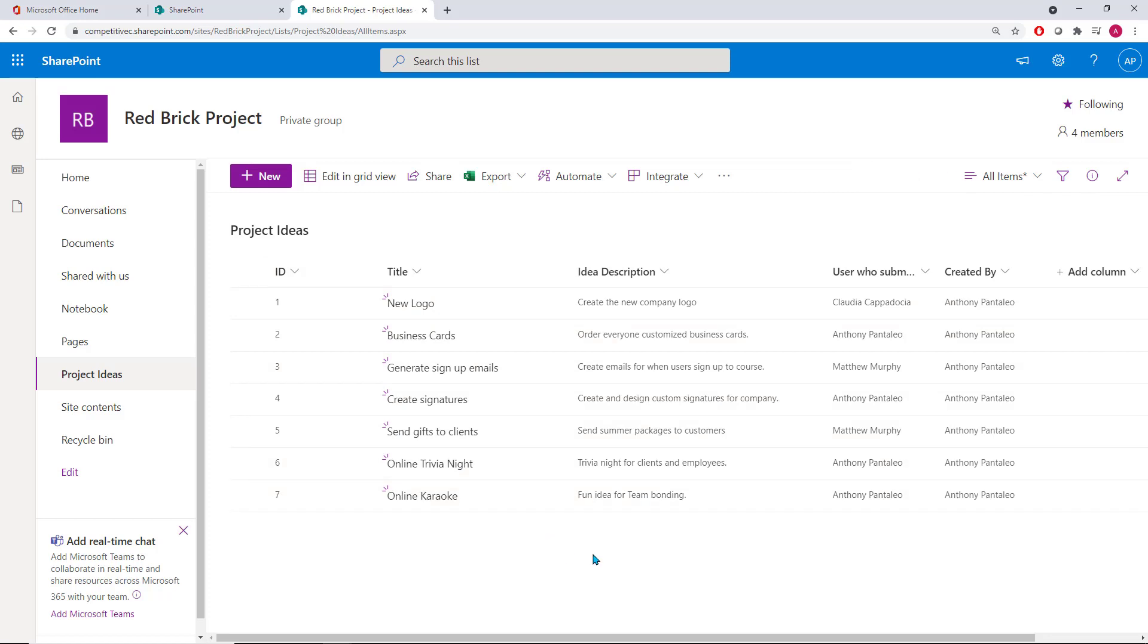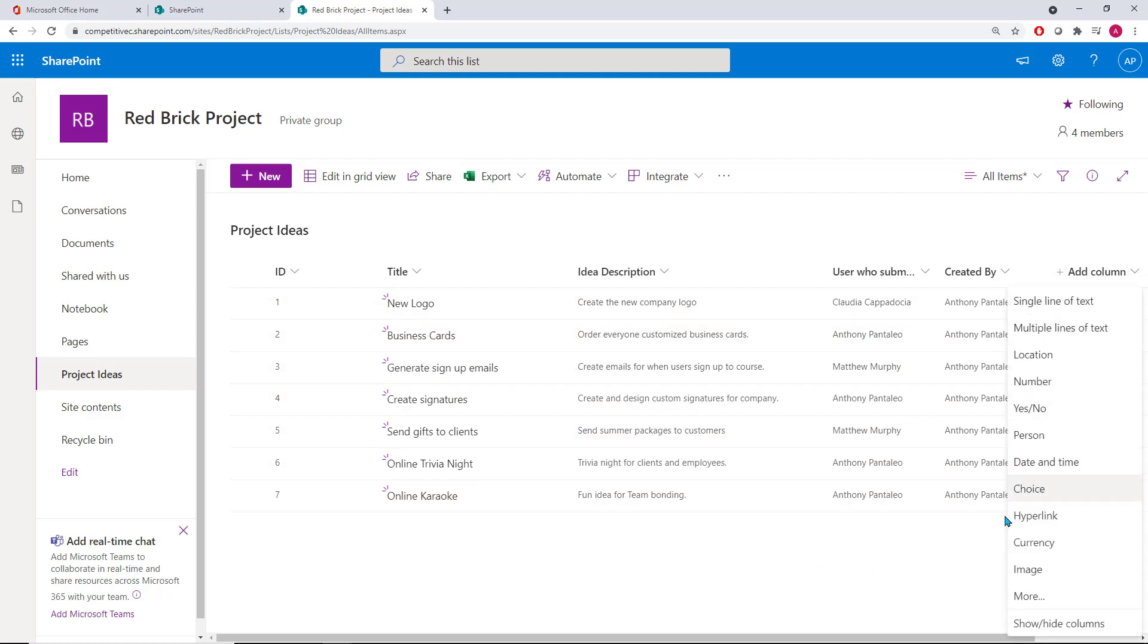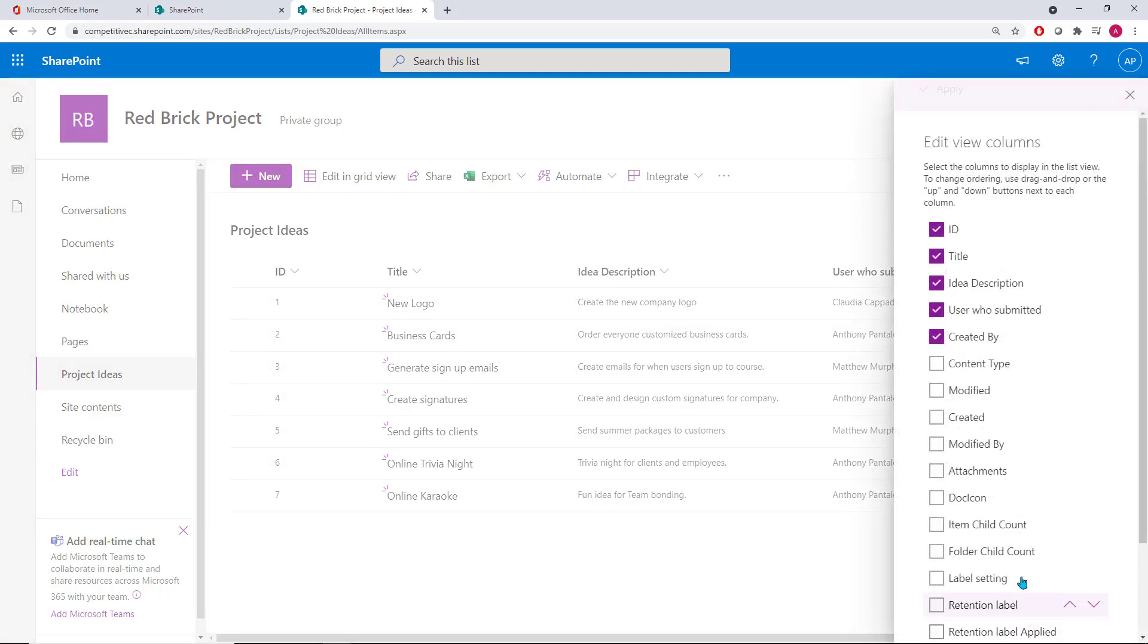You're always able to disable and add more columns by accessing the Show or Hide Columns option again, disabling or enabling the ones you want or no longer need, and then confirm with Apply.